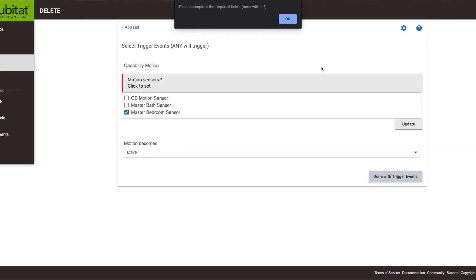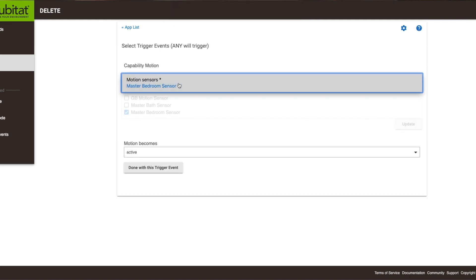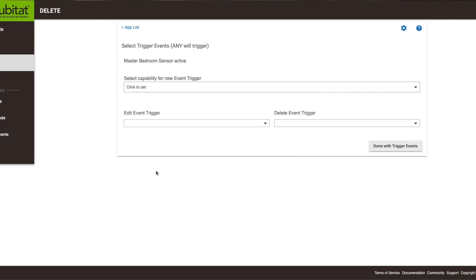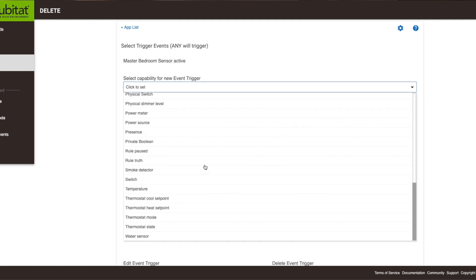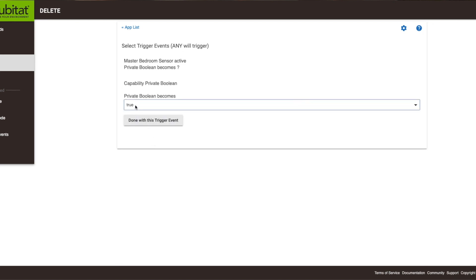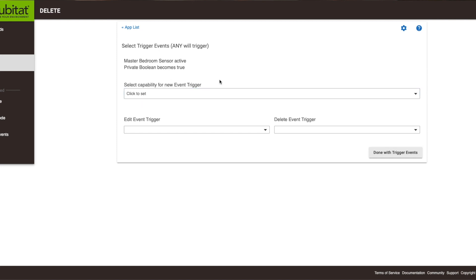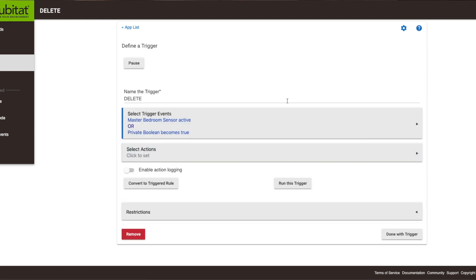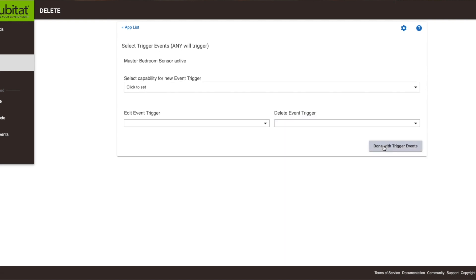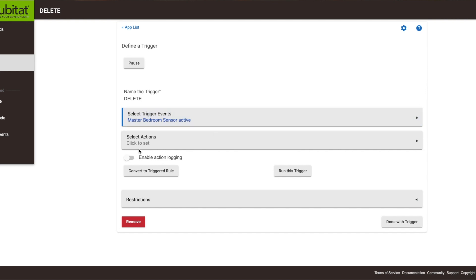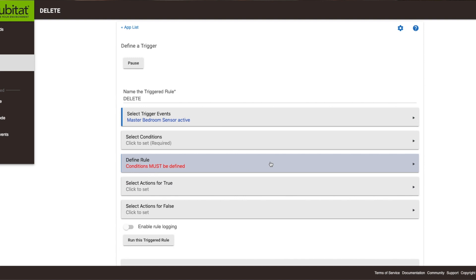So we're done with our triggered events — oops, I didn't hit update, sorry. After you select a sensor you have to hit the update button, then select when it becomes active, then done with this trigger. We're going to go to capability — I believe that's where we set our boolean value — yes, private boolean, and the private boolean value needs to be true. Actually, that's wrong — let's go back and delete that event trigger. We need to convert this to a triggered rule first.